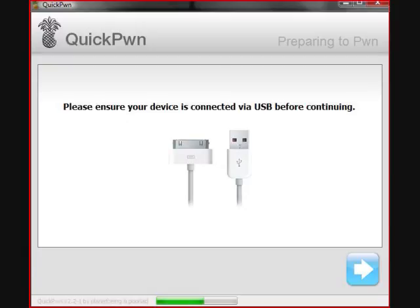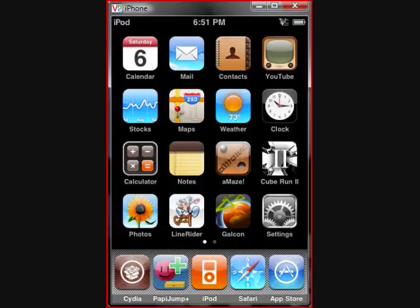Once you do that, it will tell you it's time to reboot. It will reboot with Installer or Cydia, or both, and your new boot logos. And you'll have a jailbroken iPod with which you can eventually do all kinds of fun things.